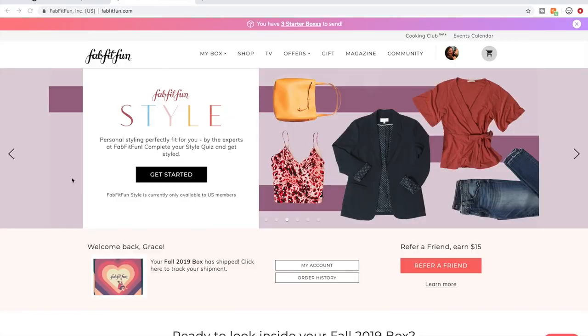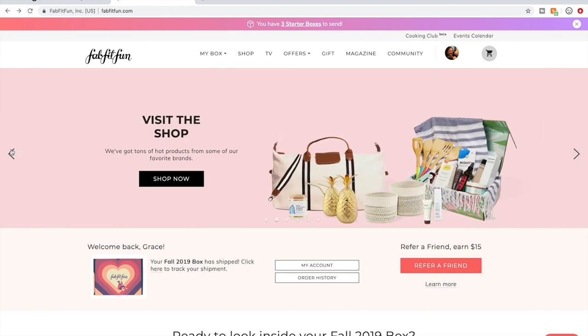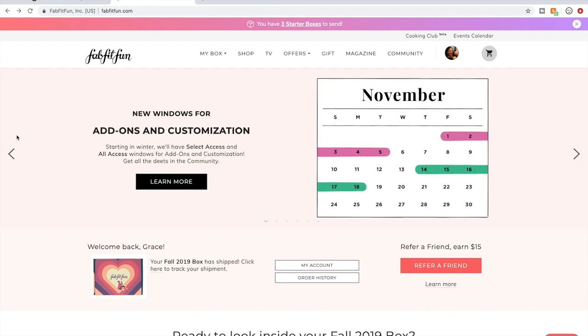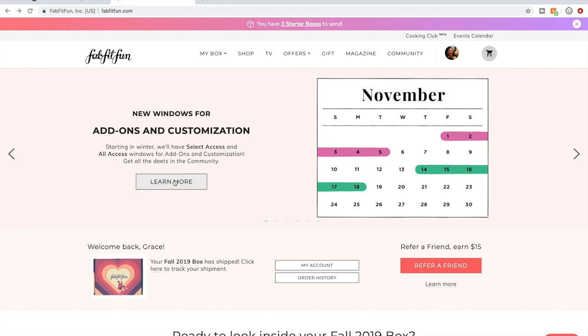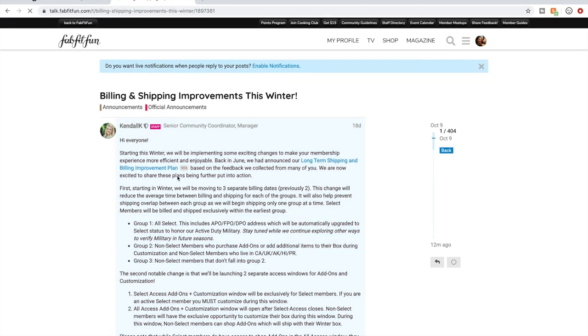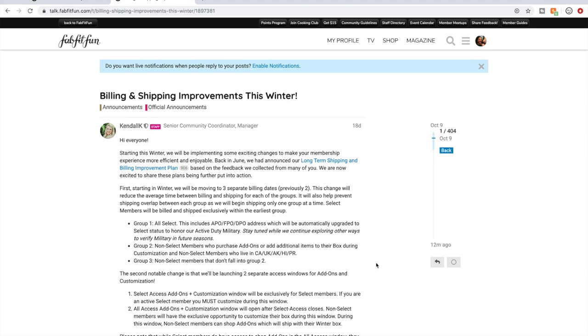Okay, so here we are. This is the FabFitFun homepage. They have these banner images scrolling across. We're going to talk about the change to the add-on shopping window first. So this calendar represents when select members can shop, and then here is when seasonal members can shop. If you catch this banner and click on learn more, it takes you to this really detailed community post about the changes.